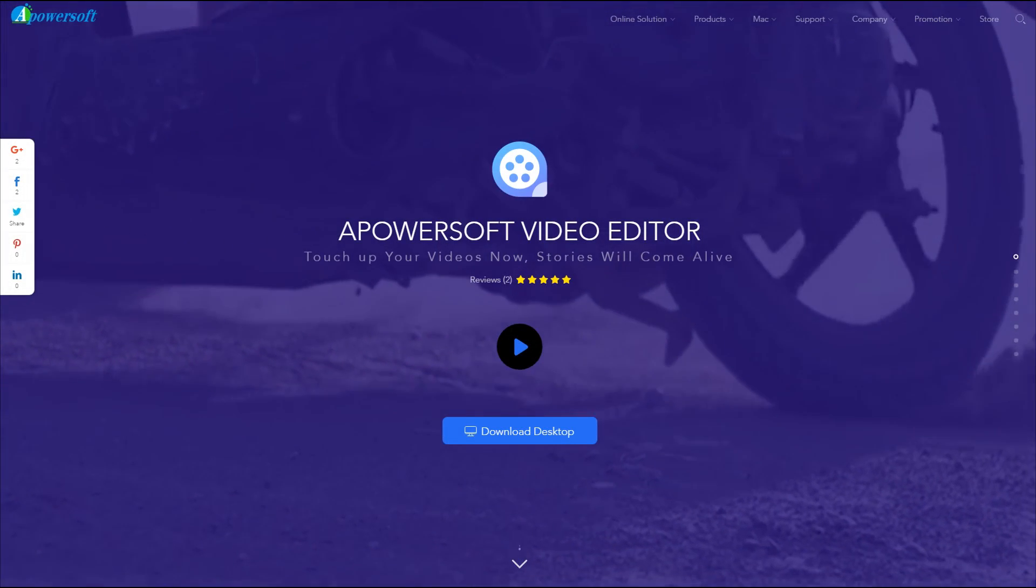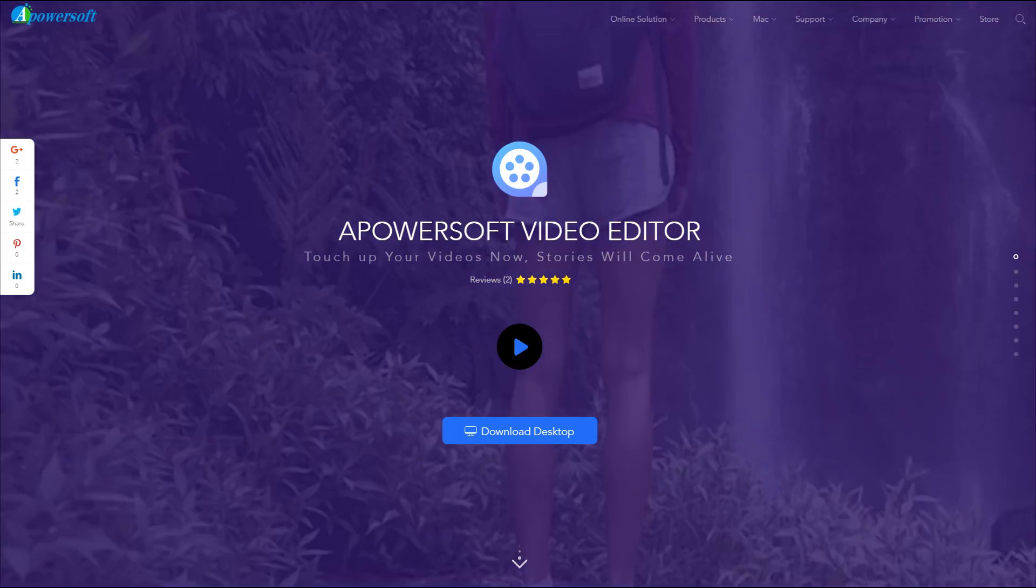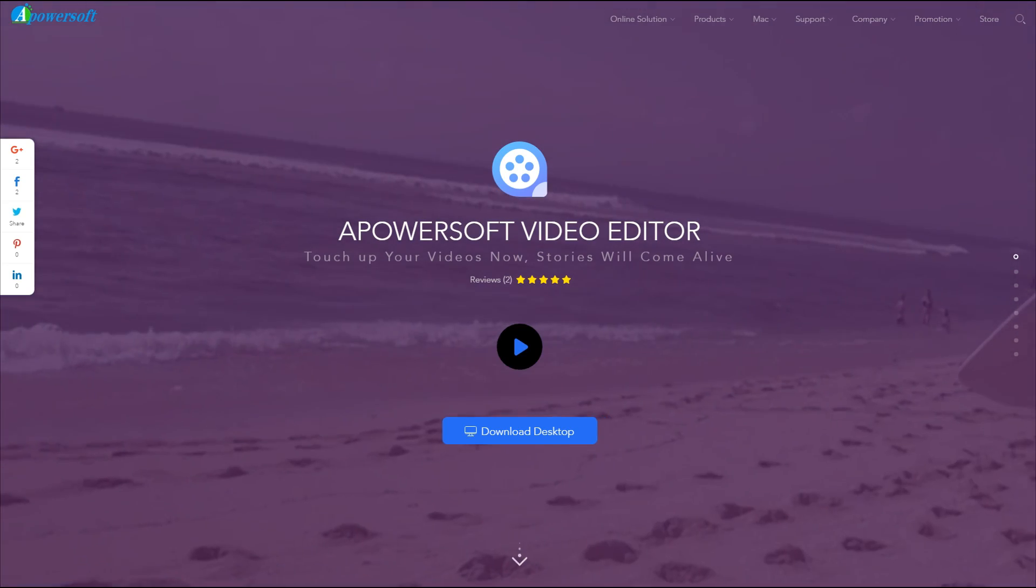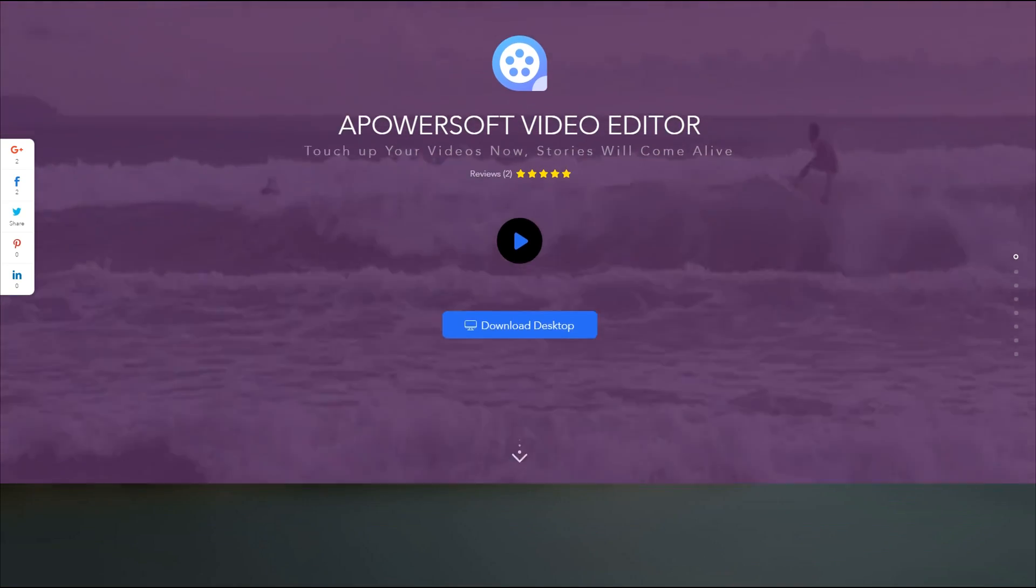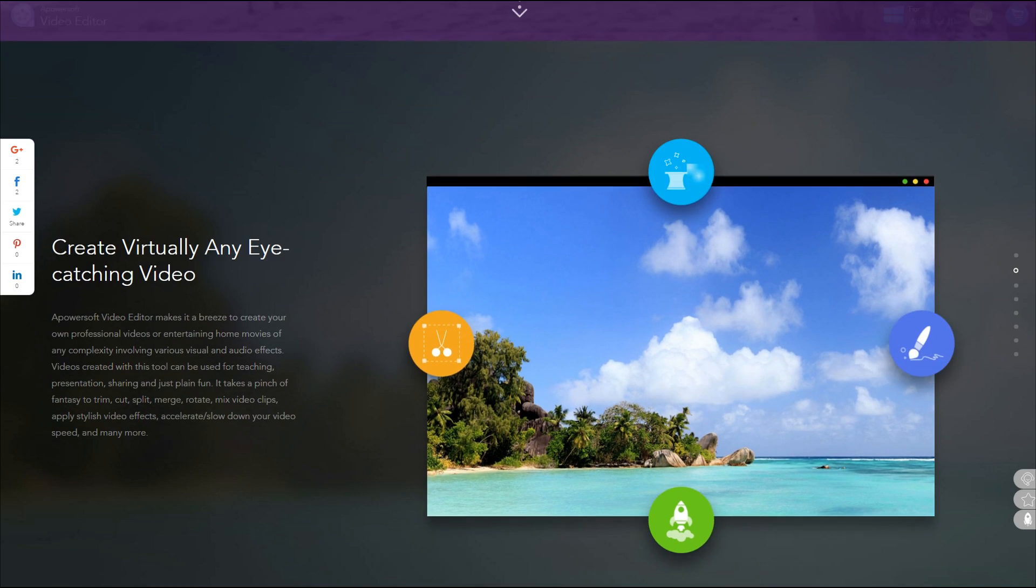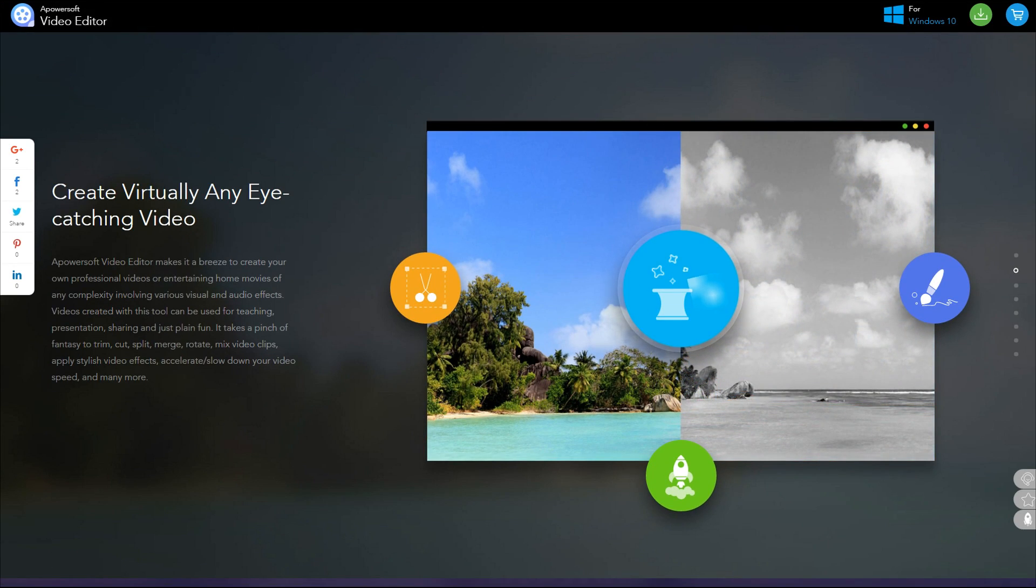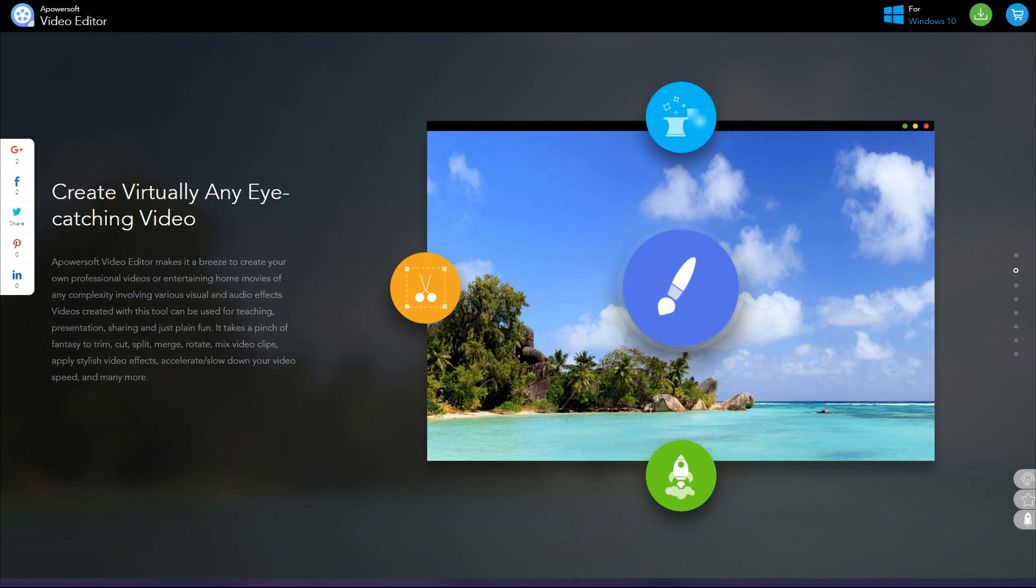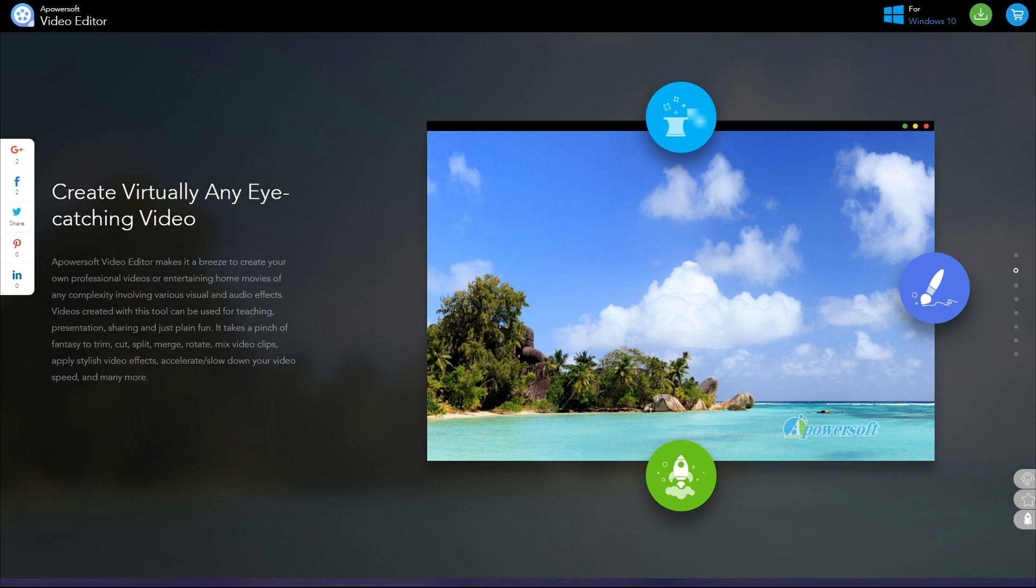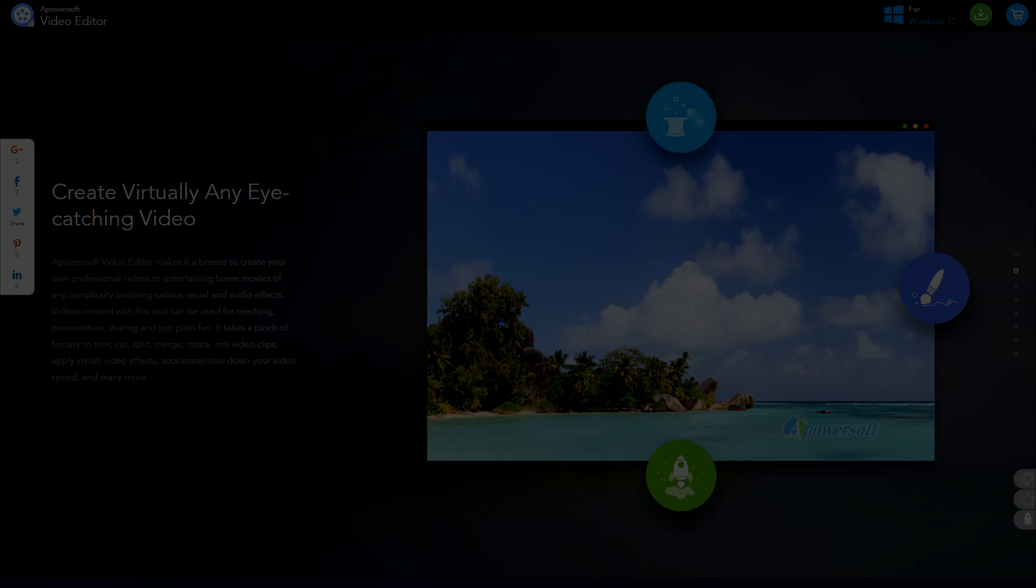That is going to wrap up this video. Hopefully you guys enjoyed it. Again, the program name is called Apowersoft Video Editor. If you want to check it out for your computer, make sure you click the link in the description down below. They actually have a very nice looking website where you can get yourself a free trial of this program. Let me know what you think in the comment section down below of Apowersoft Video Editor, and that's going to wrap it up. Hopefully you guys enjoyed this video and I'll be sure to see you guys in my next video.